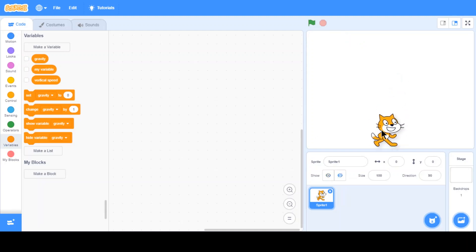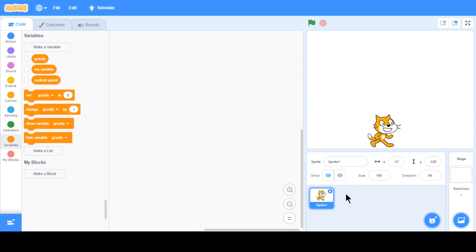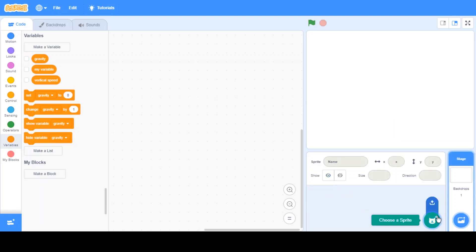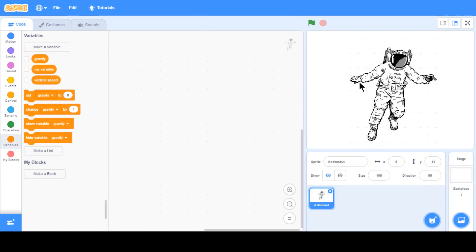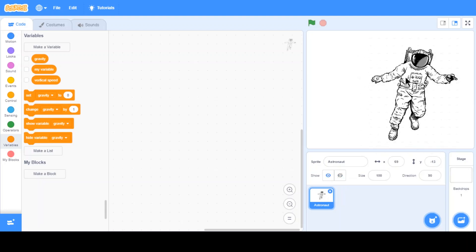Now, I'll be making a project while explaining the gravity concept. I'm going to delete this cat and I'm going to upload a sprite. It's going to be astronaut. I've already downloaded them. Here's a PNG file. It's going to be more better if it's PNG.